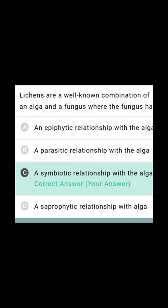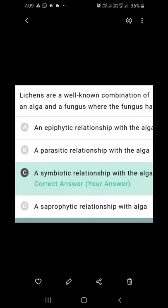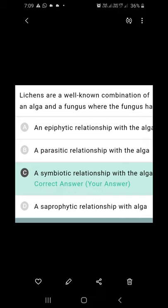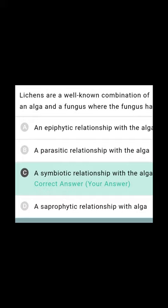Lichens are a well-known combination of alga and fungus. The question asks what type of relationship the fungus has with alga. It is not epiphytic, and it is not parasitic. It is a symbiotic relationship with alga — the right answer — because the fungus absorbs water and minerals and provides them to the alga, and in return gets food from the alga. Both participants are benefited, hence it is termed symbiosis. The association between alga and fungus in a lichen is a symbiotic association. So C is the right answer.